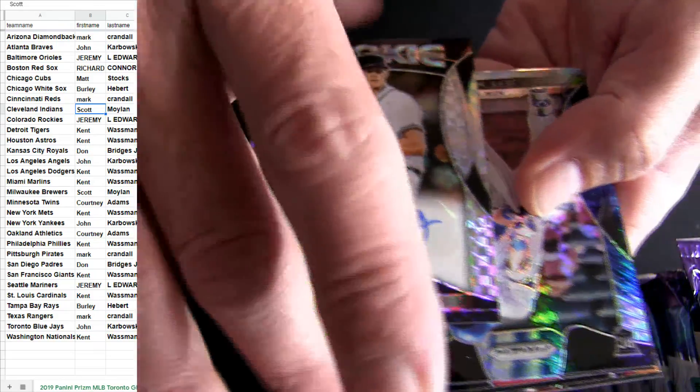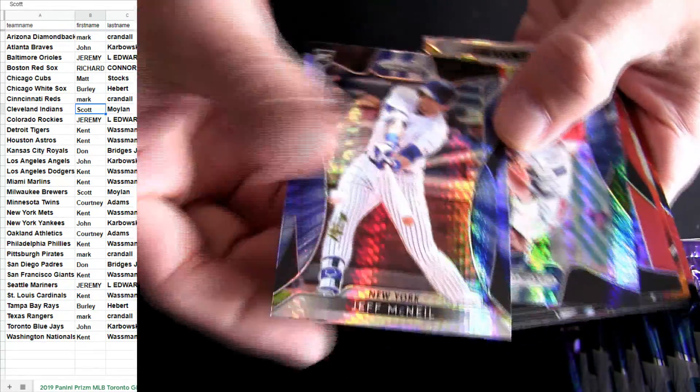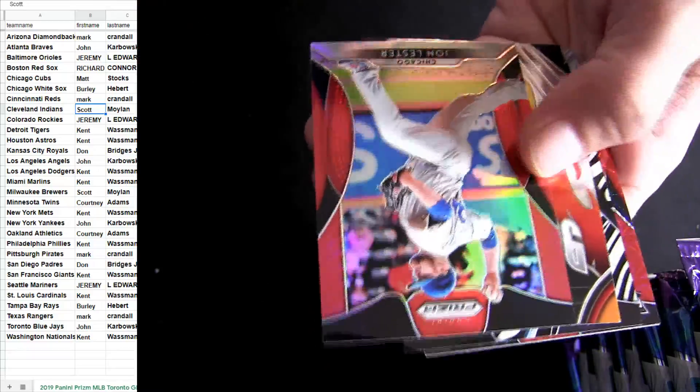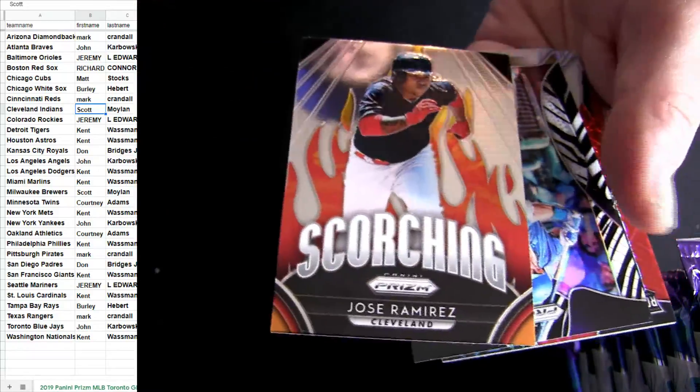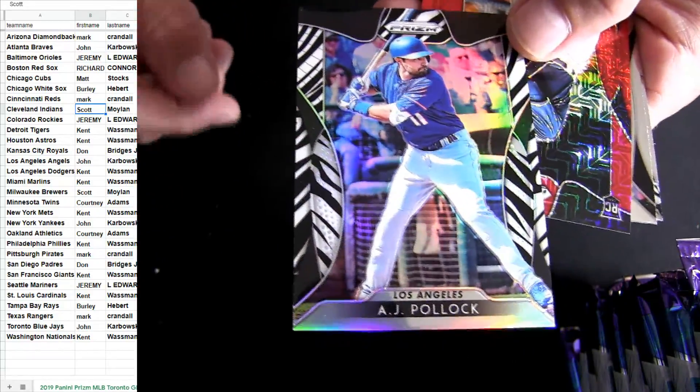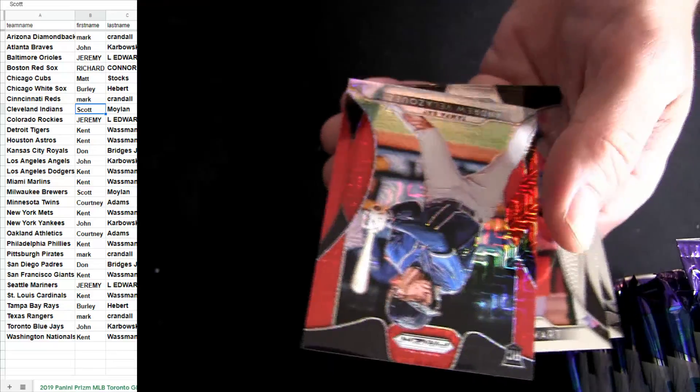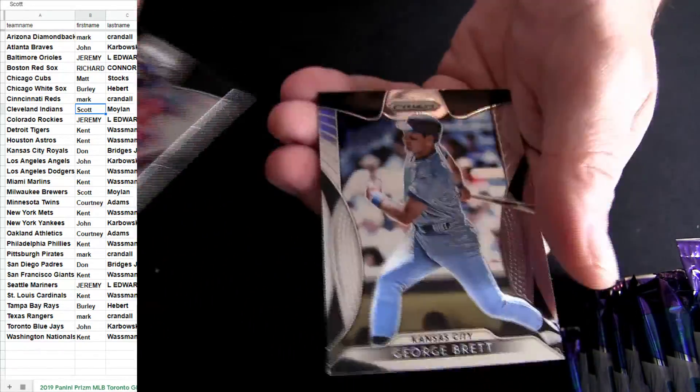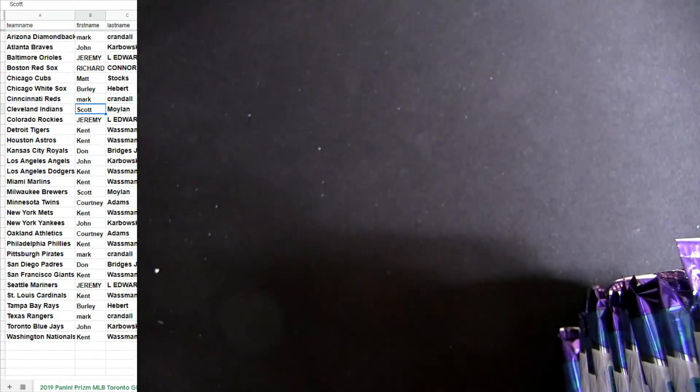John Kay, first pack. McNeil, Sale, Lester. Monster. And Ricky's.